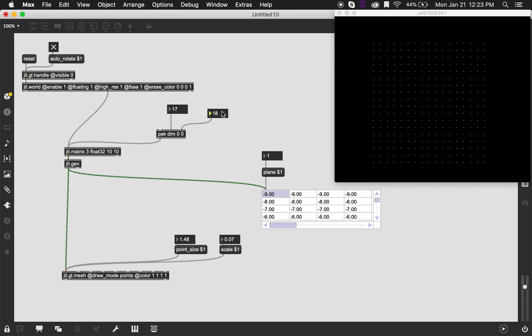So yeah, this is just an introduction on how to work with jit.gl.mesh and jit.gen. We still haven't worked at all with the z-axis. So that's what I'm going to do in the next video. And there's a few things we can do with this. Some are going to be more straightforward than others. So let's just see some examples of cool things that we can do with the z-axis.